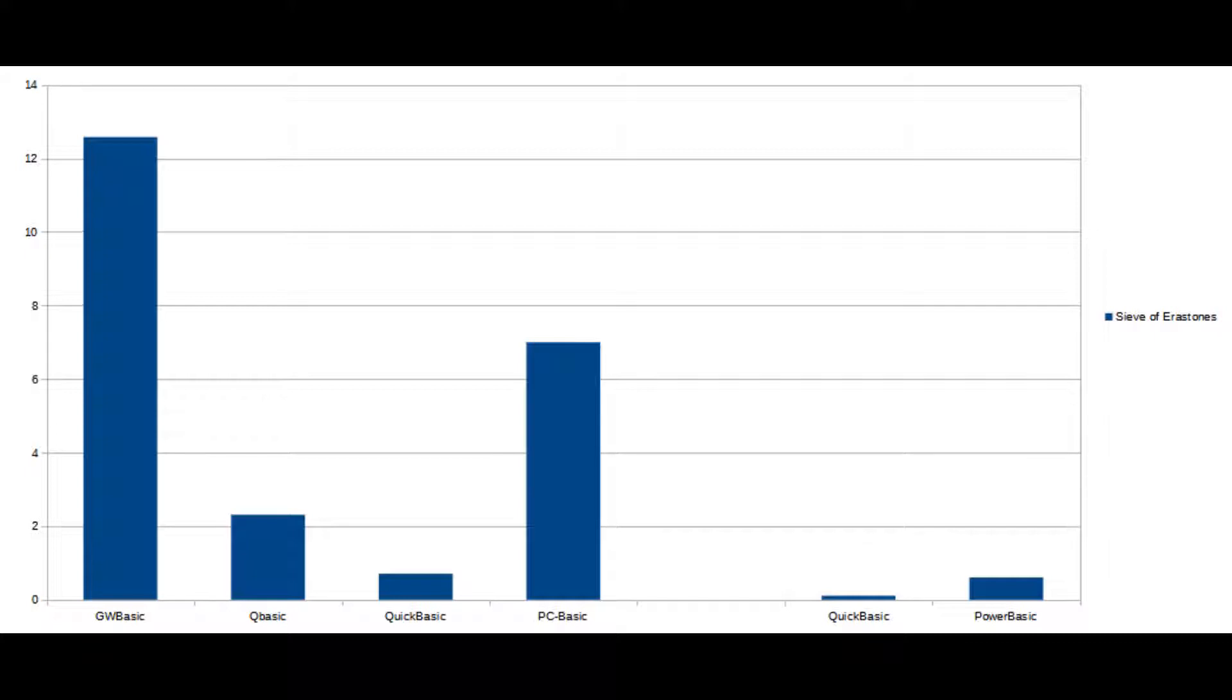QuickBASIC and PowerBASIC. You may notice that I've got QuickBASIC twice here. The one on the left is using it as an interpreter and the one on the right is compiling the code and running that from DOS.